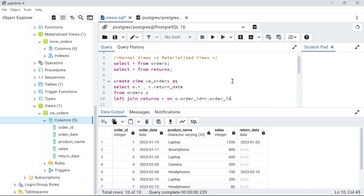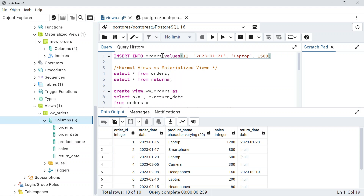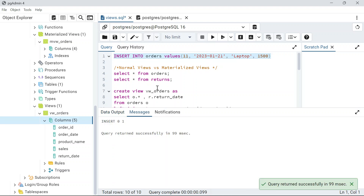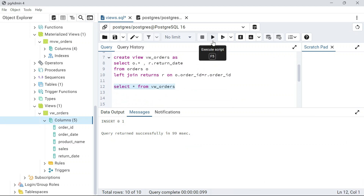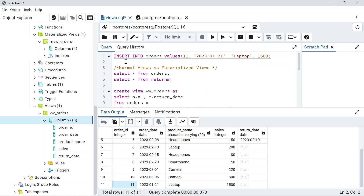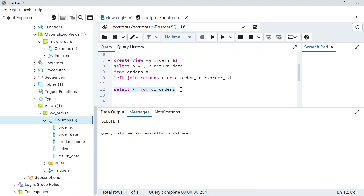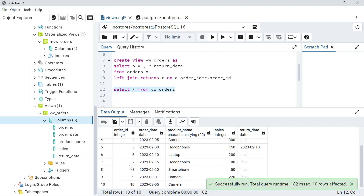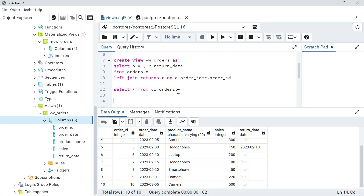To prove this, I'll insert a new record: INSERT INTO orders VALUES with order_id = 11. Without recreating the view, I run SELECT * FROM vw_orders and order ID 11 appears. Then I delete that record — DELETE FROM orders WHERE order_id = 11 — and querying the view again shows only 10 records, confirming it always fetches the latest data.